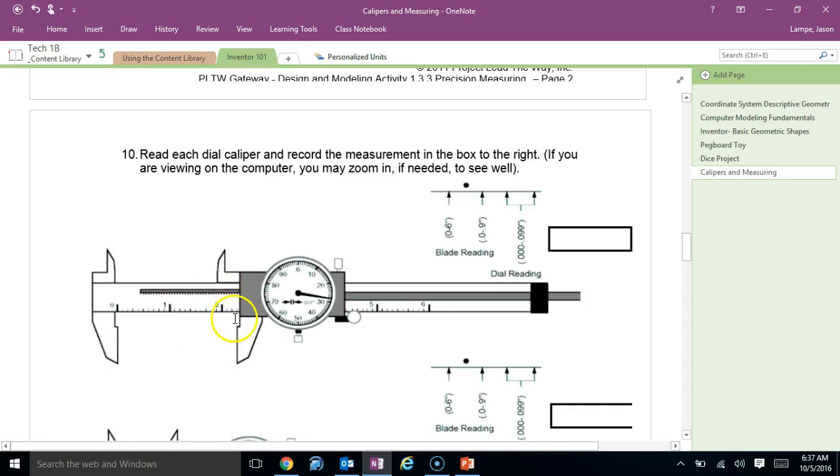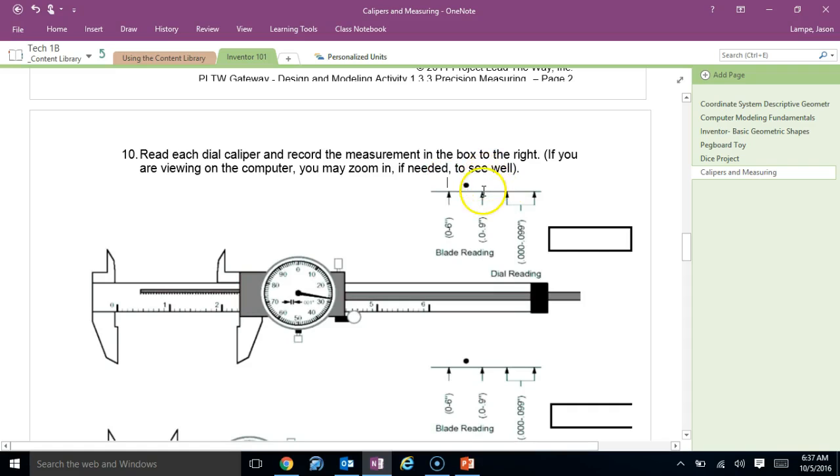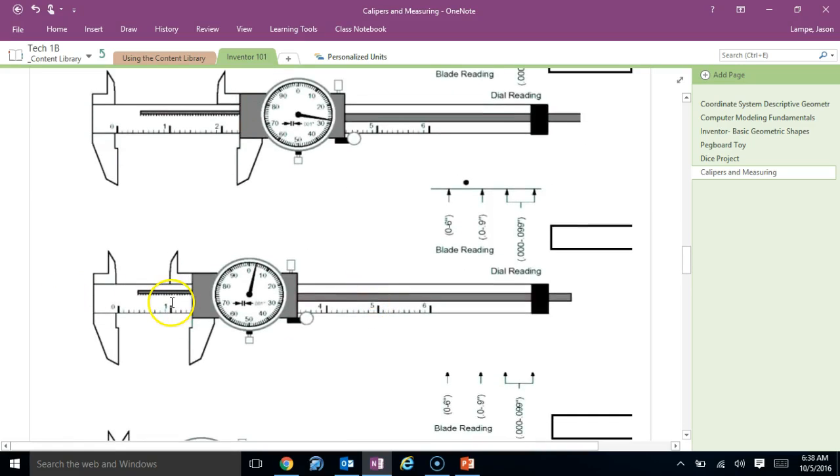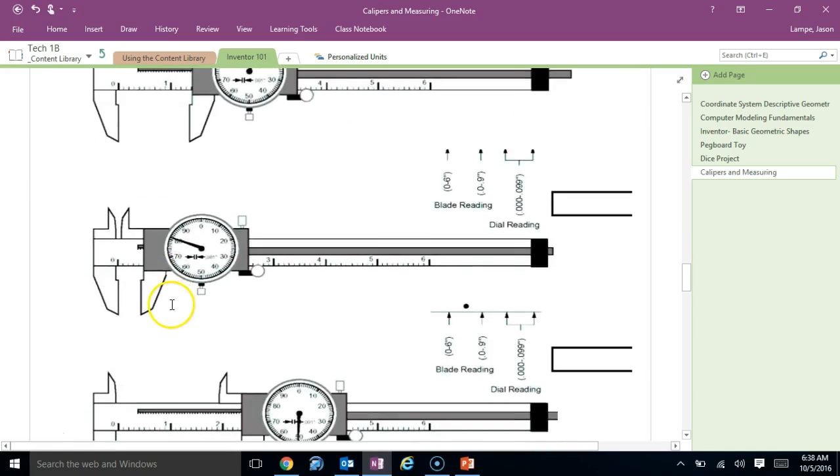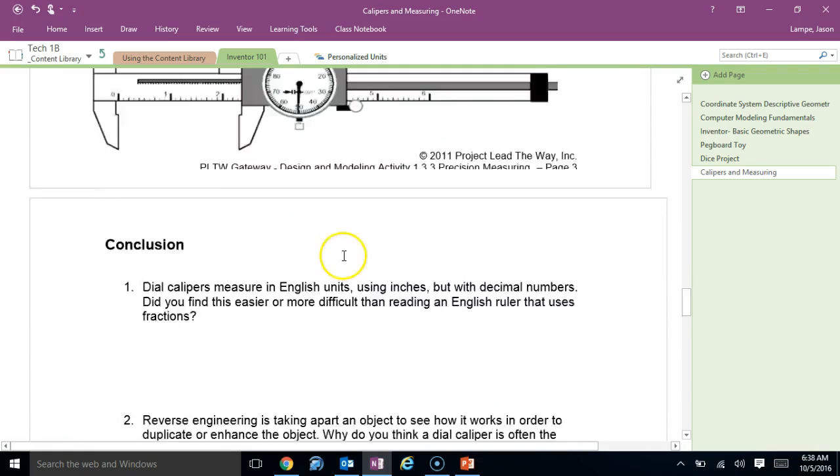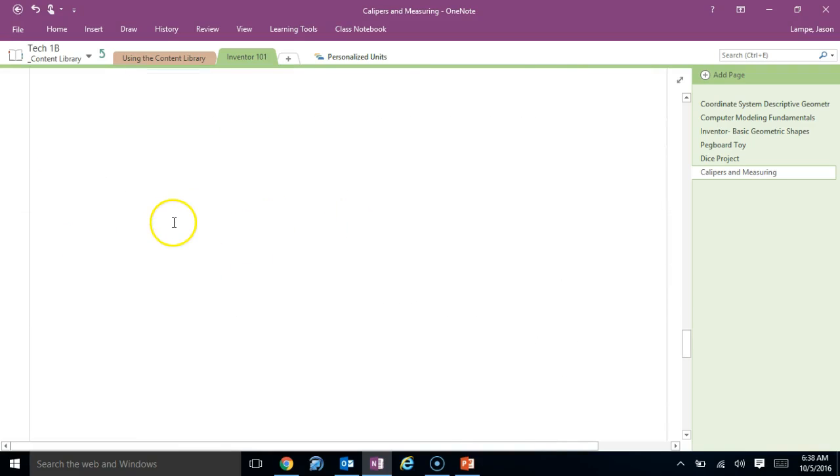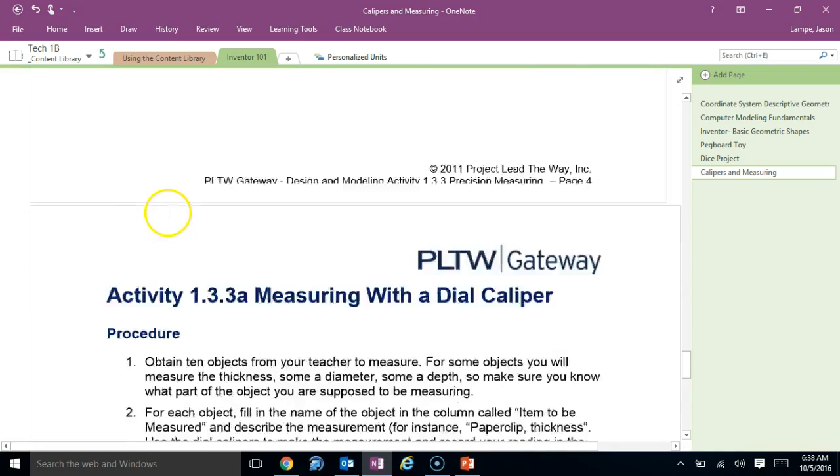This is the exact same example we just had. So, two, point, looks like three. So, two, point, three. And then, read the dial. Three, eight. Okay? So, then practice with this one, that one, and that one. Do the best you can on these conclusion questions. And, the last part.